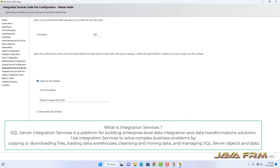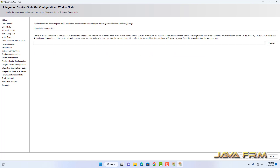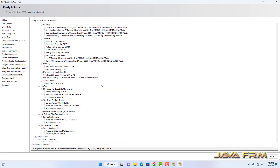Integration Services Scale Out configuration — Master Node. Port number 8391, remain as it is; I am not going to change it. We need an SSL certificate for that — create a new SSL certificate, which will create a self-signed certificate. Next, for Integration Service Scale Out, the Scale Out Node remains as it is. Click Next. It is ready to install now.